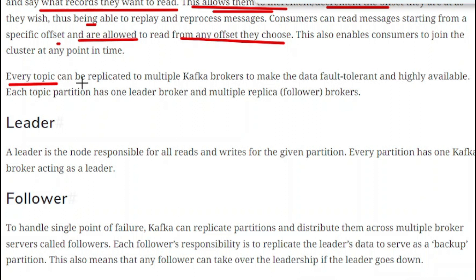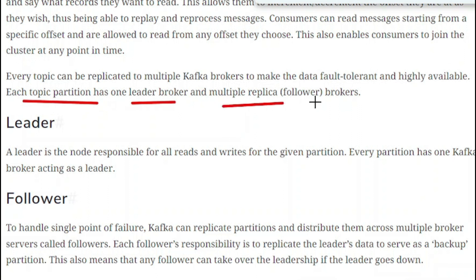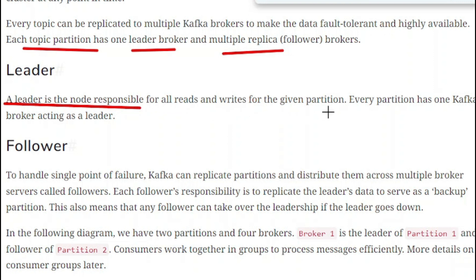Every topic can be replicated to multiple Kafka brokers to make the data fault tolerant and highly available. Each topic partition has one leader broker and multiple replicas, which we call follower brokers. Let us see what is leaders and what is followers. A leader is a node responsible for all reads and writes for a given partition, and every partition has one Kafka broker acting as a leader.